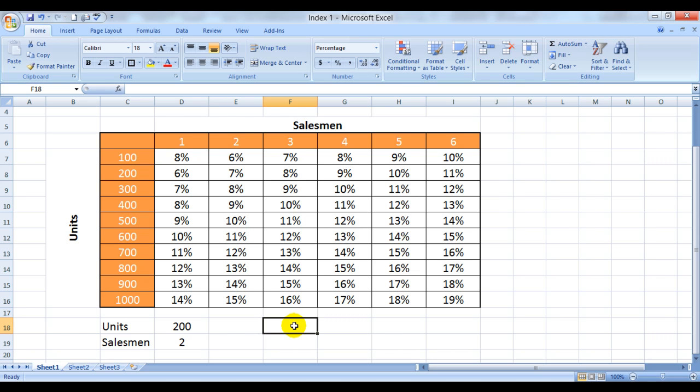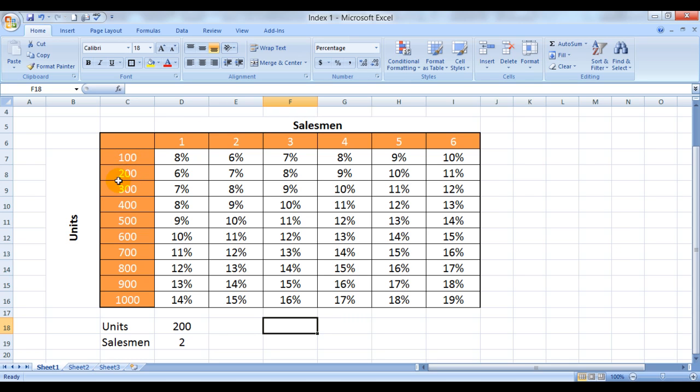I have taken an example over here wherein the count of salesmen is mentioned and these are the units sold by them. So for a manager, he has how many of his salesmen have sold 100 units or how many have sold 300 units, you can see from here.